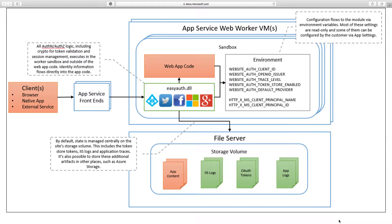Using environment variables, you can slightly influence this authentication and authorization logic in terms of tracing, etc. But most of these environment variables are read-only. In terms of maintaining state — for example, storing tokens, IIS logs, and application traces — all this information will be stored in the site storage volume. And if you want to store some of this information into a storage account, that is also possible.